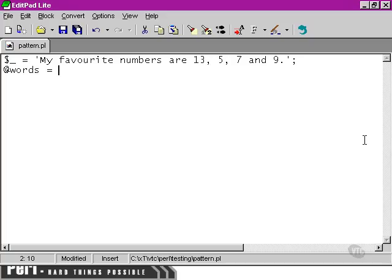We could split our words a number of ways. We're going to populate the words array by using a regular expression to find each instance of the word pattern as we define it and use that as each element within the words array.